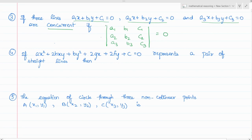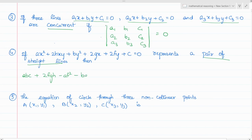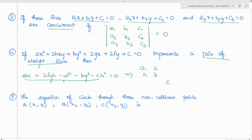The next application is related to the pair of straight lines. If this equation represents a pair of straight lines, then abc + 2fgh − af² − bg² − ch² = 0. This whole expression can also be represented as a determinant where a, b, c are the diagonal elements and h, g, f are the off-diagonal elements, set equal to 0.